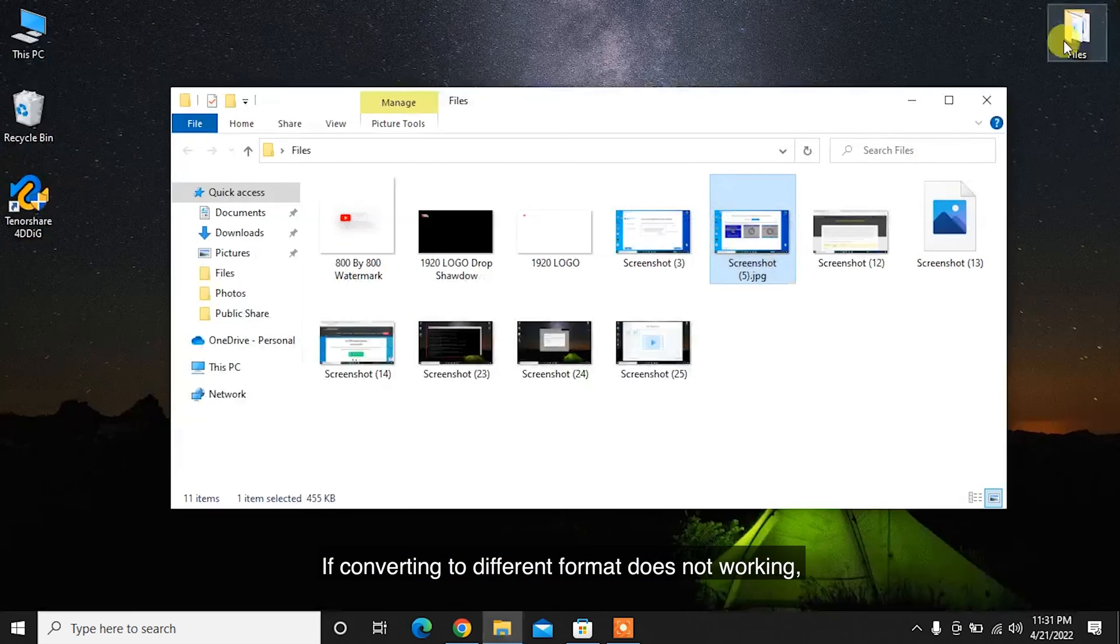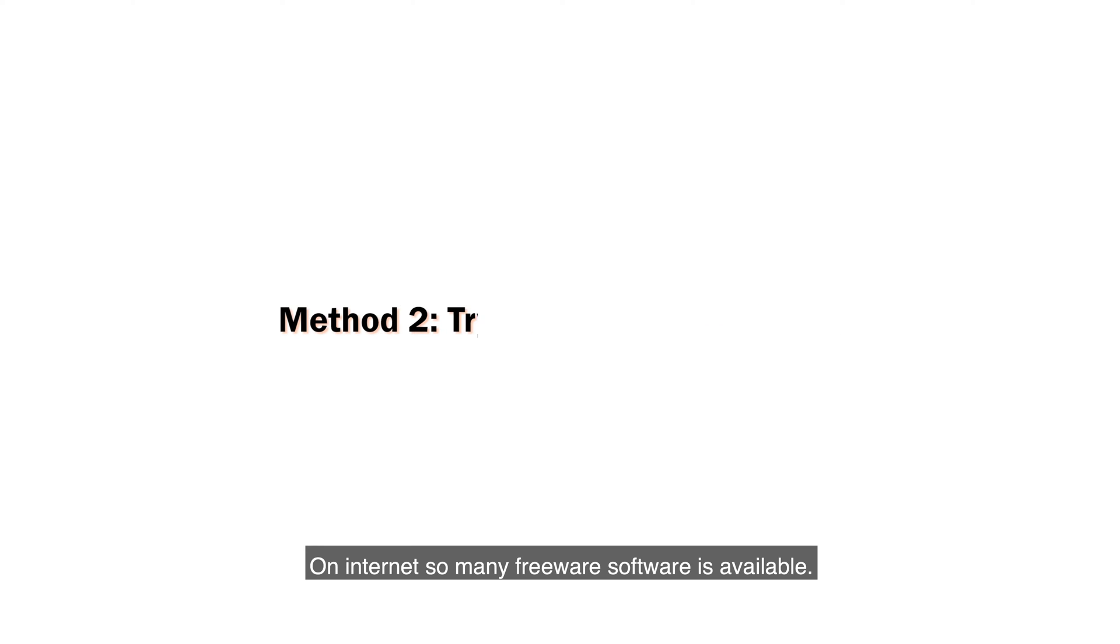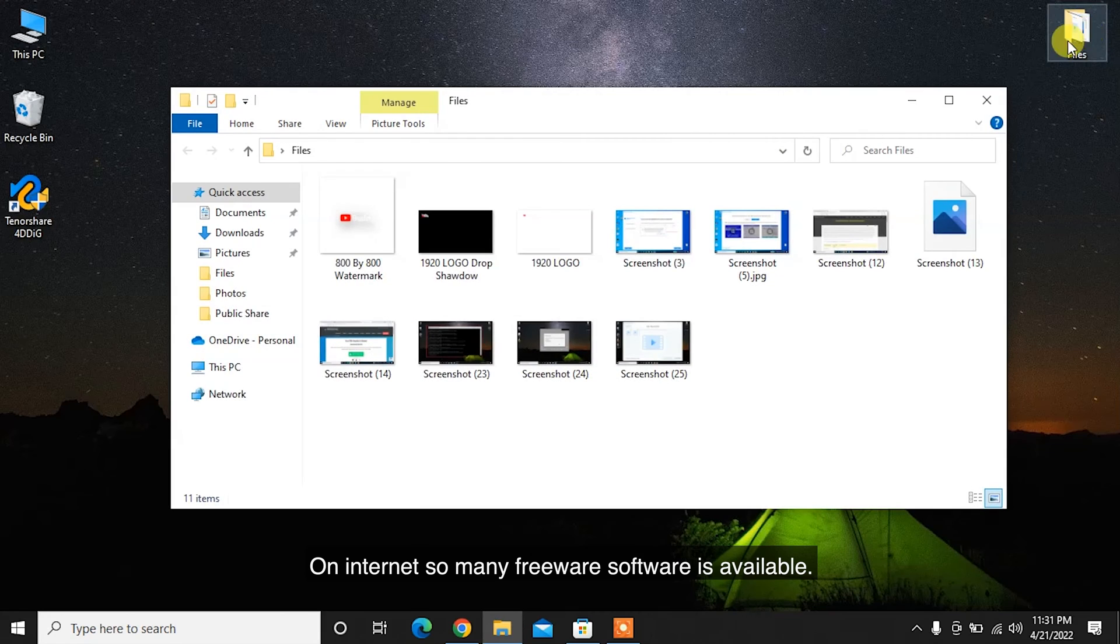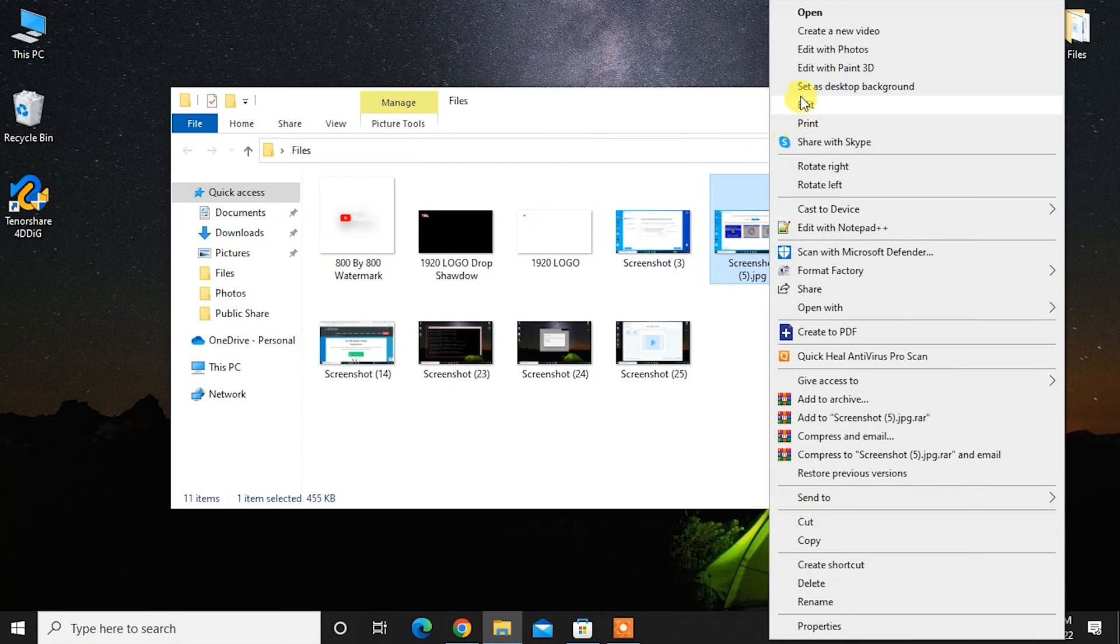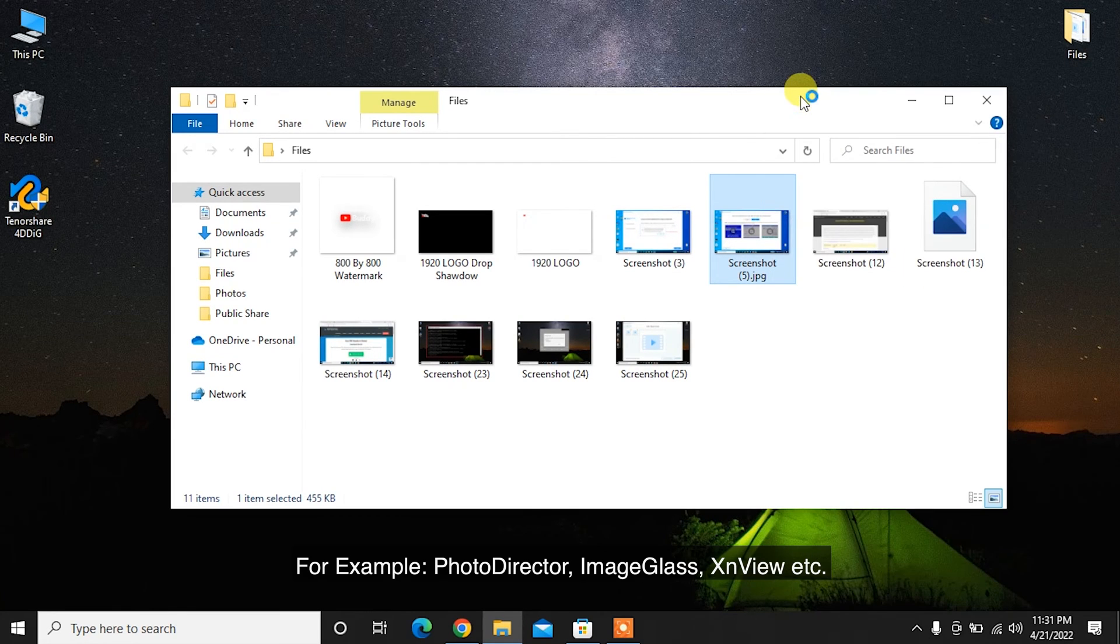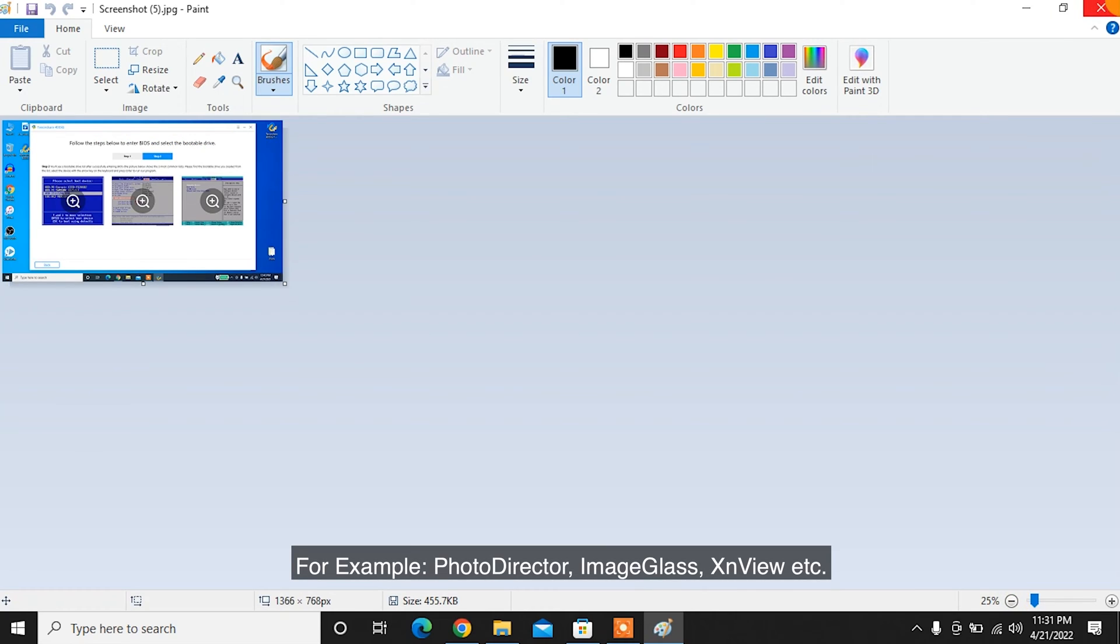If converting to a different format is not working, try to open the unsupported photo in another Photos app. On the internet, many freeware software options are available. You can use any of them you like. For example, Photo Director, Image Glass, Xen View, etc.